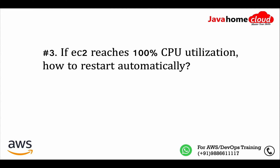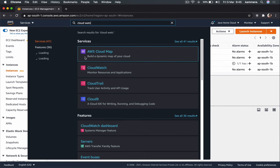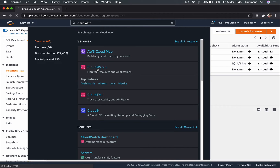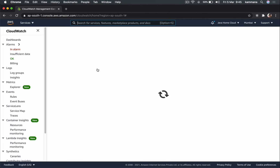Question three: if an EC2 instance reaches 100% CPU utilization, how do you restart it automatically? We can achieve this in several different ways — I'll explain one approach. This can be implemented using CloudWatch. Let's go to CloudWatch, where I can create an alarm on an EC2 instance.